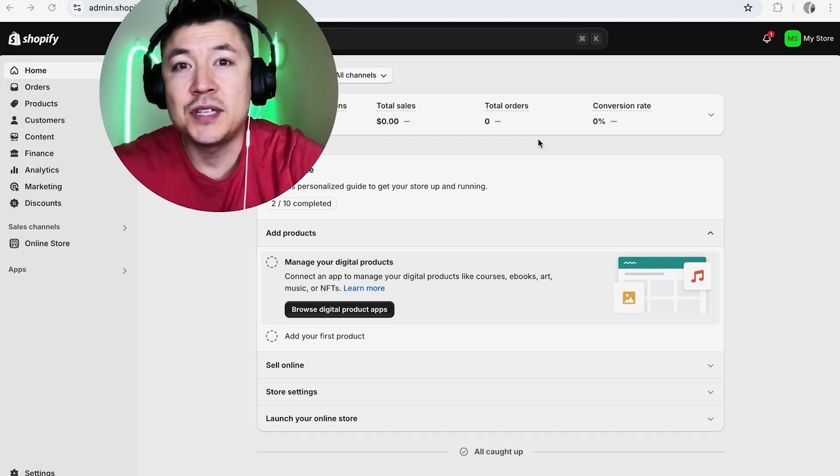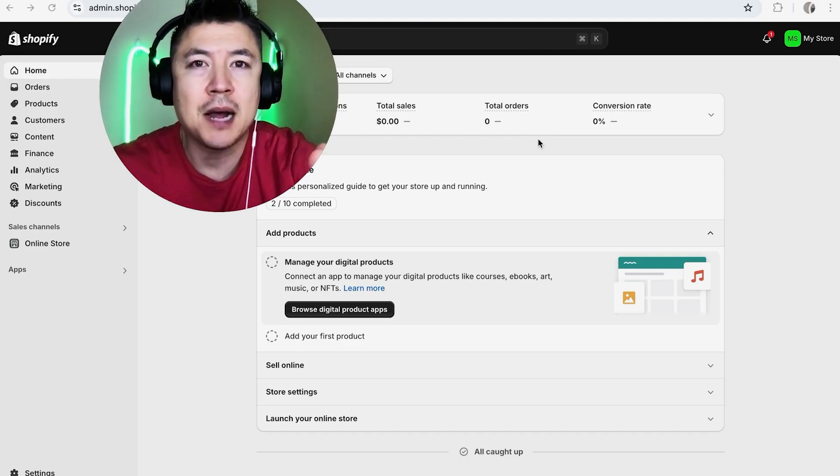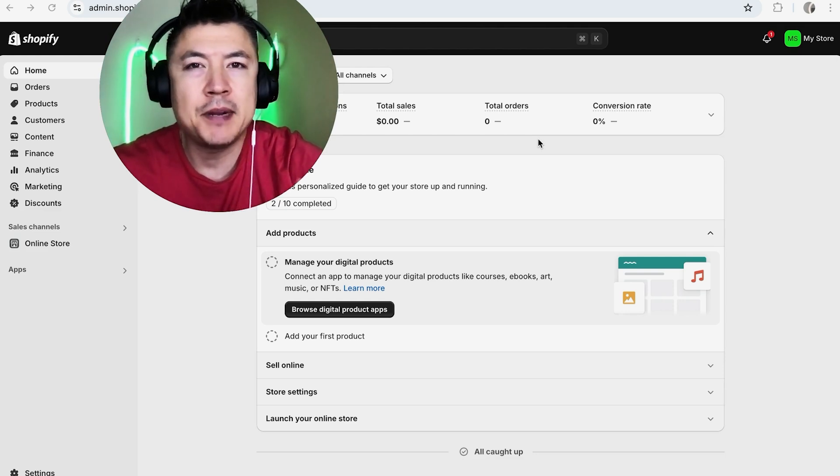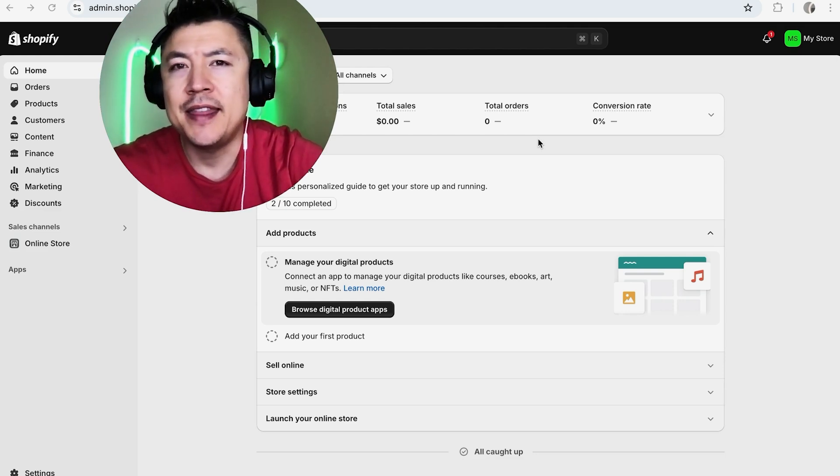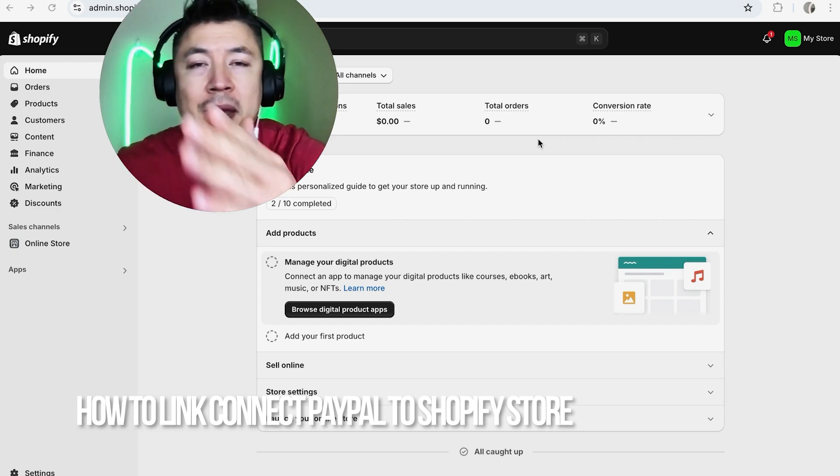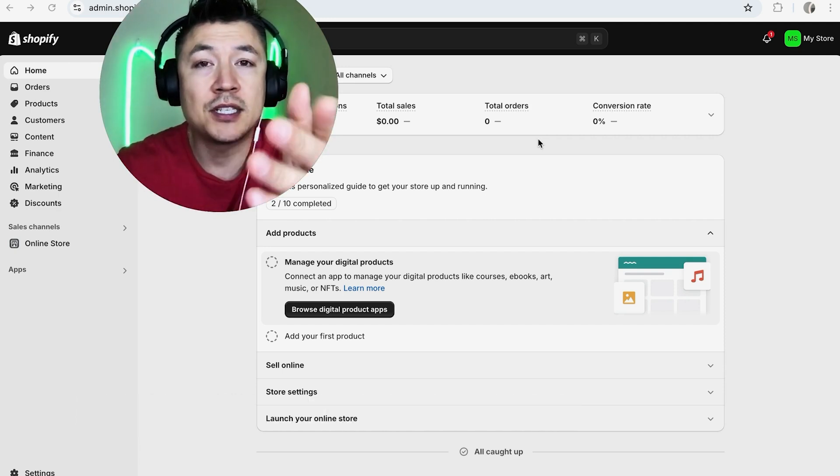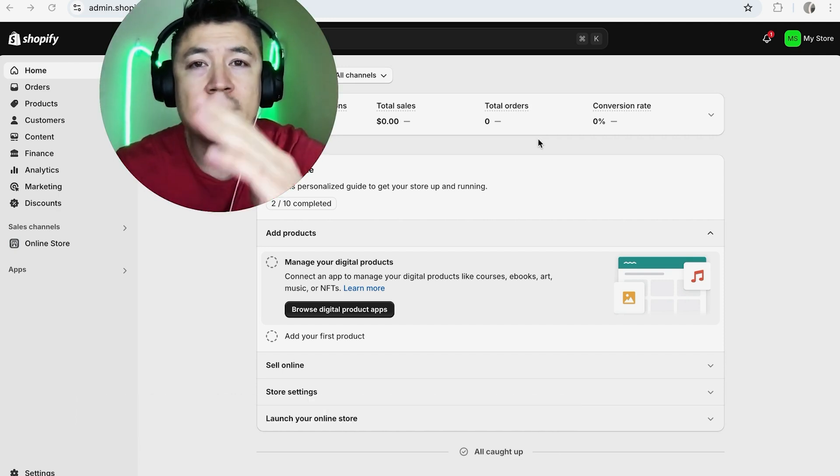Hey, welcome back guys. Today on this video we're talking about your Shopify store, and more specifically, I'm going to quickly answer a question I keep getting a lot on my other videos: how do you link or connect your PayPal to your Shopify store? Let's go ahead and talk about this.